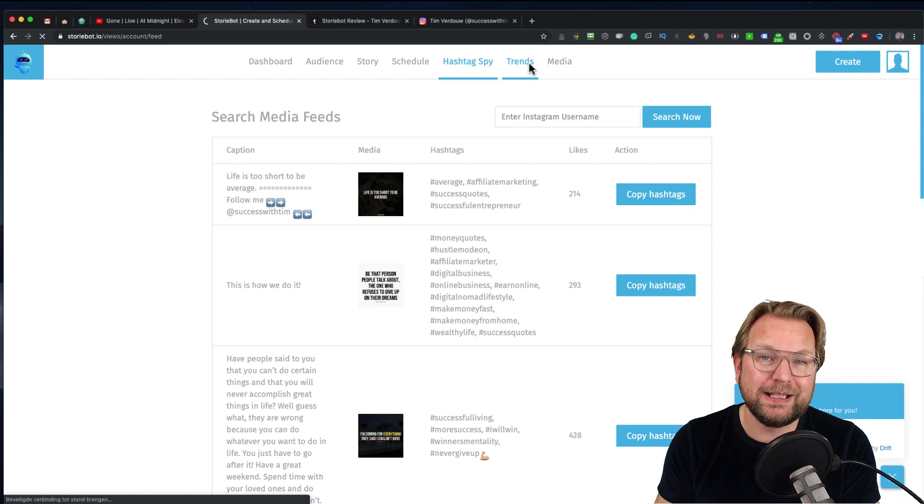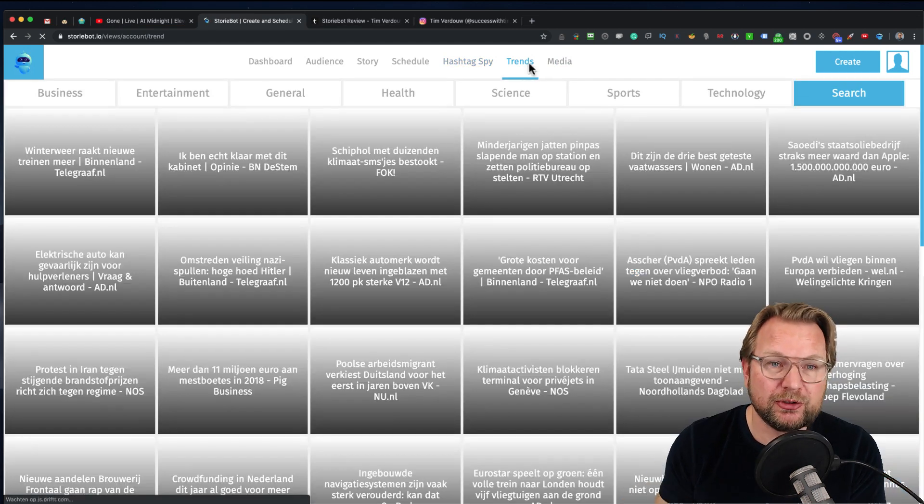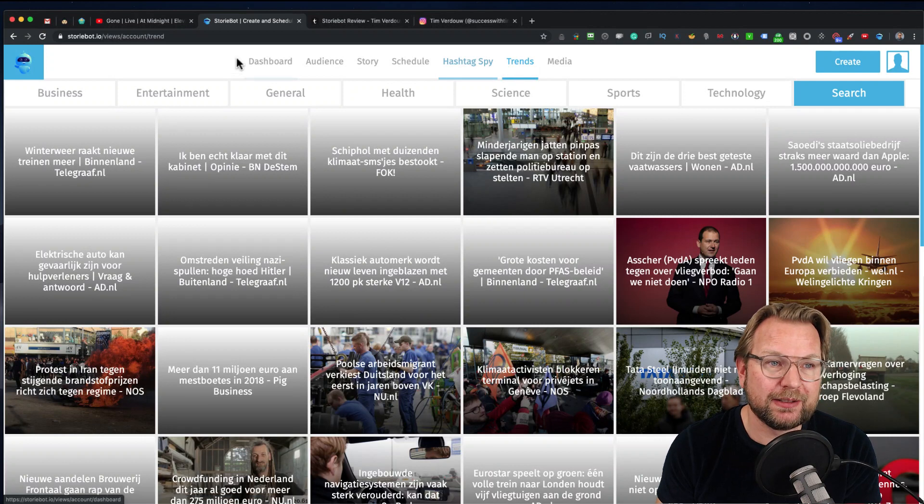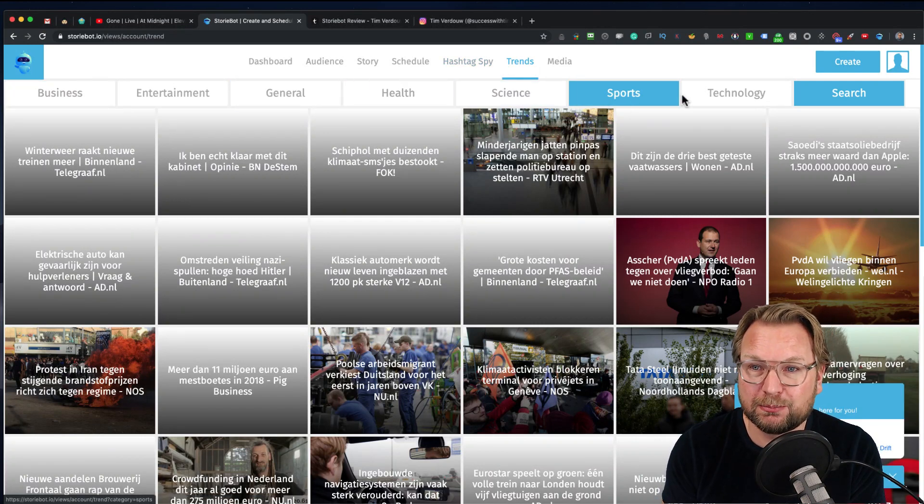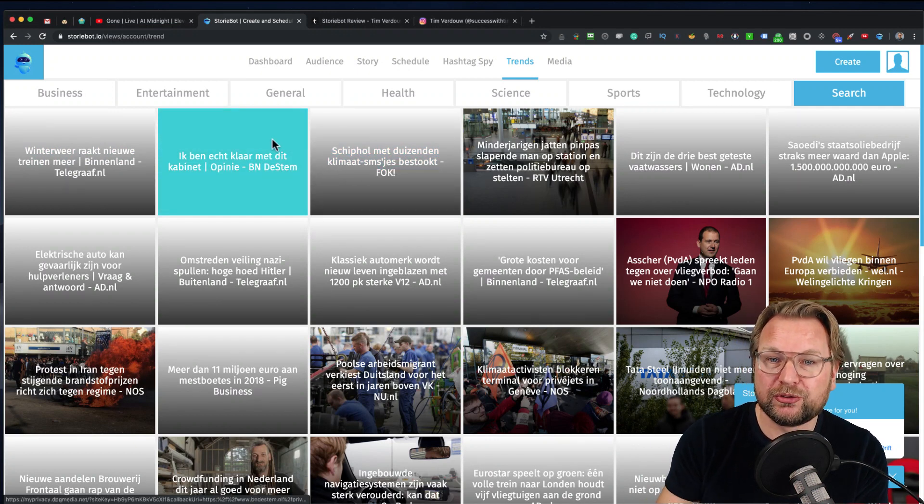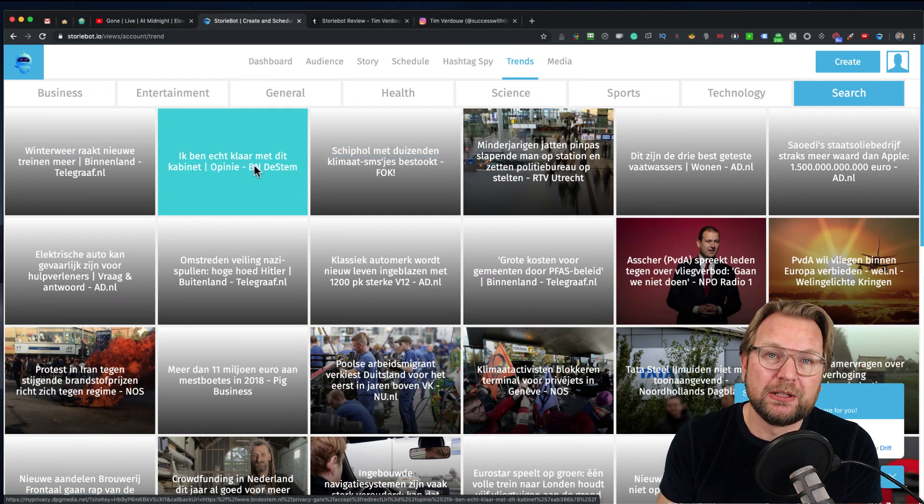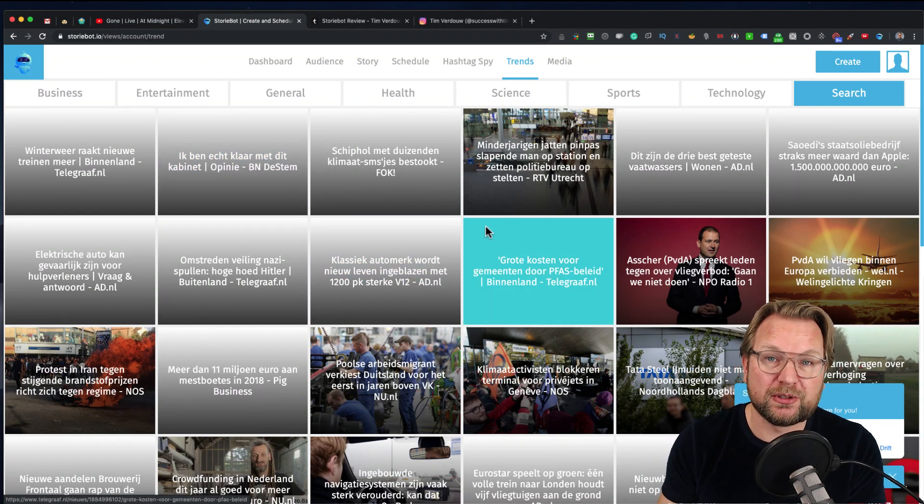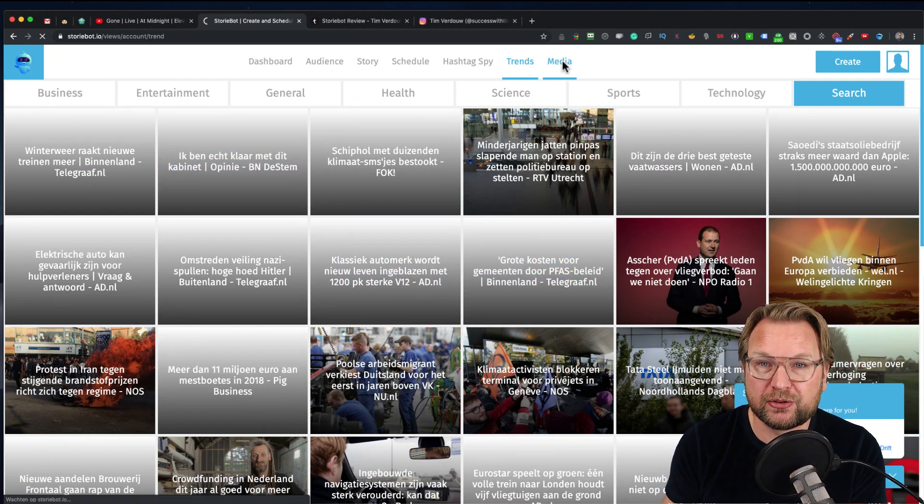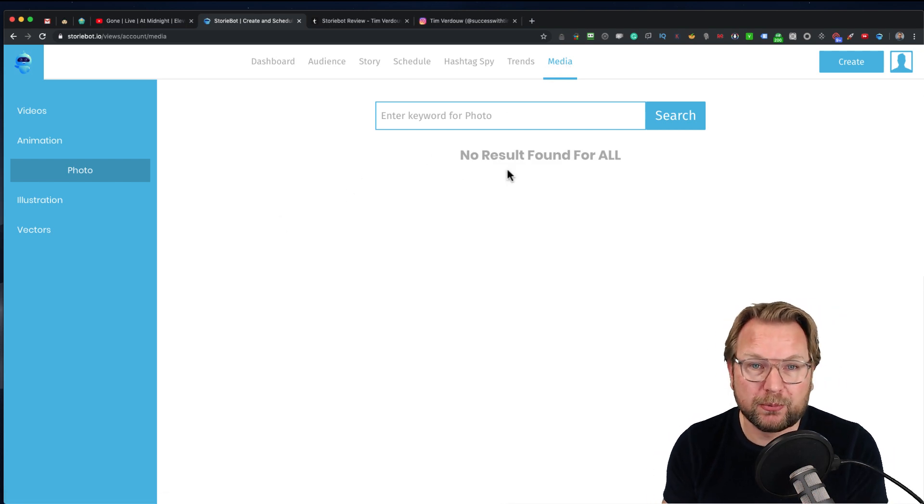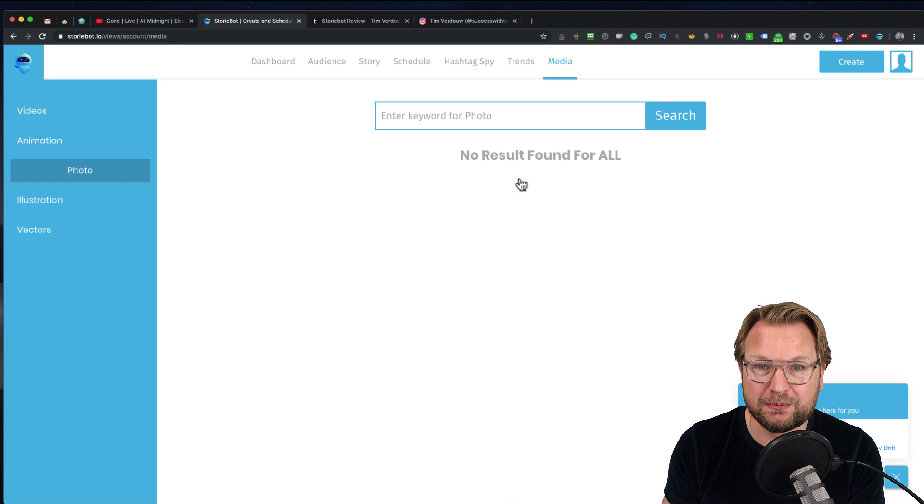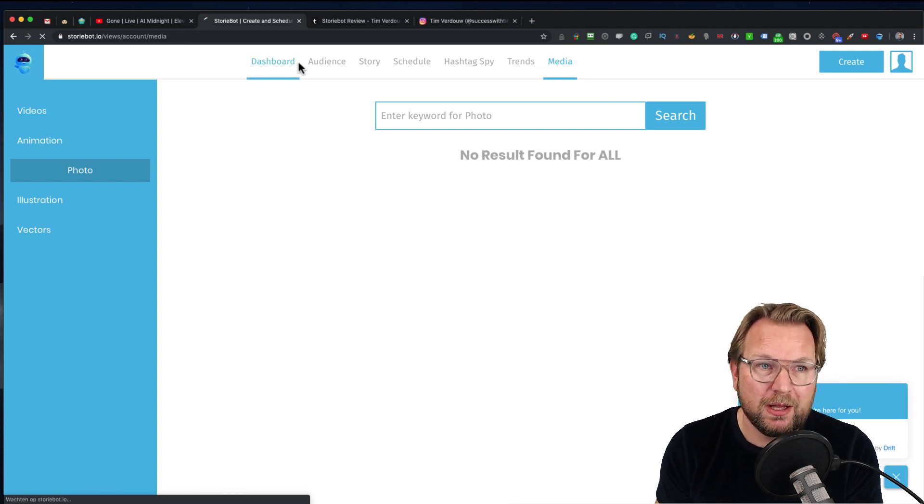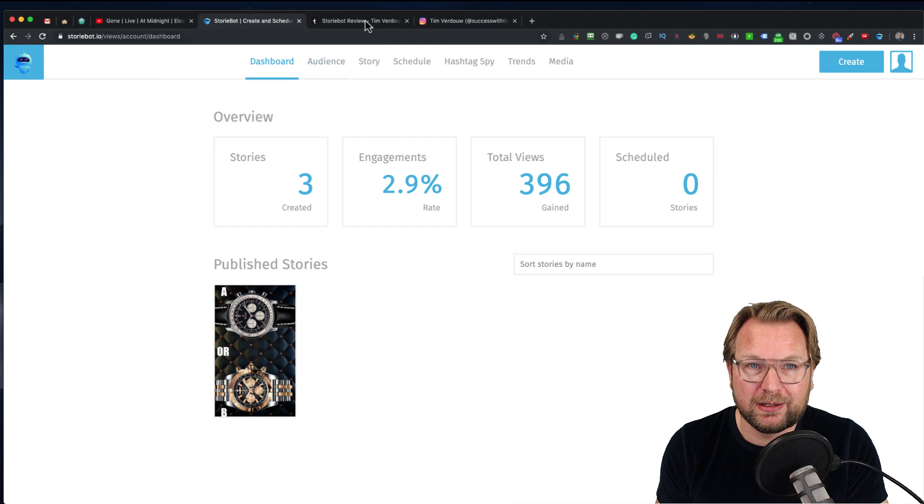Another part is trends. Trends looks for the latest news on the internet. You can select business, entertainment, general health, science, sports, technology. Then you can use this news to create stories on your timeline so that your stories are very actual. There is also a media button in here where probably your stuff is being stored. To be honest, I haven't looked into this media part. But that's basically what StoryBot is all about.